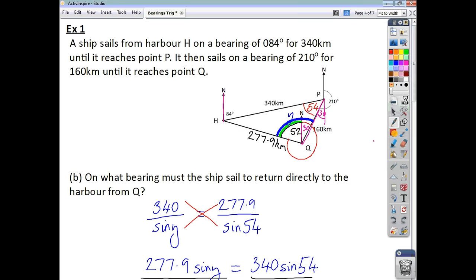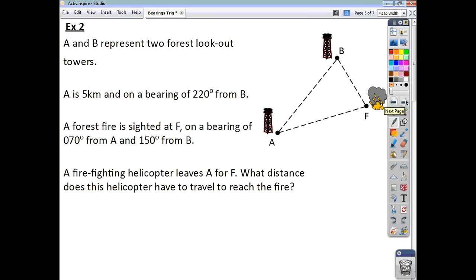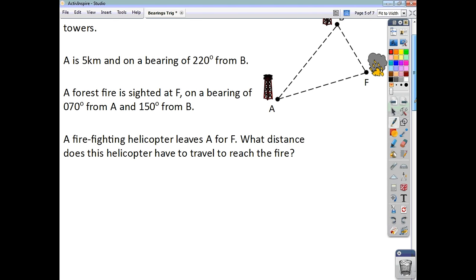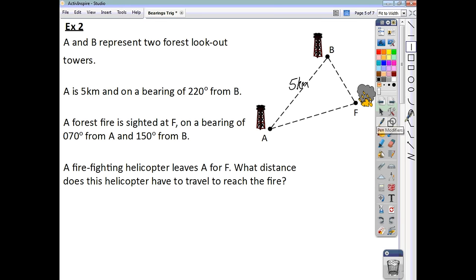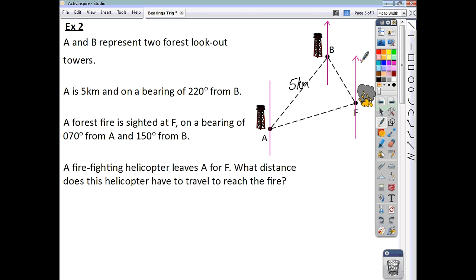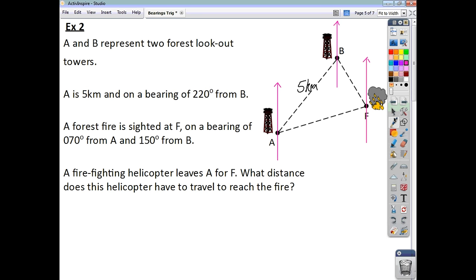Here's the second question. We've got two forest lookout towers and a forest fire. The diagram gives just the bare bones — it's not annotated, so you have to put the information on yourself. Make sure you read the question carefully. A is 5 kilometres from B, and it's on a bearing of 220 degrees from B. Draw north lines and extend them down the way — that will help with alternate angles. All the way around from here is 220 degrees.